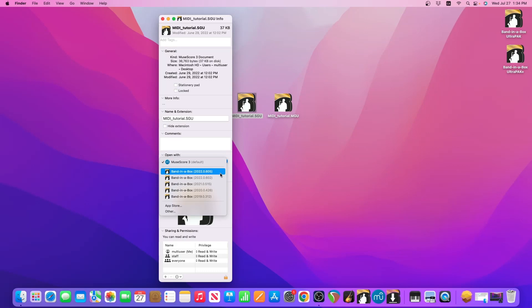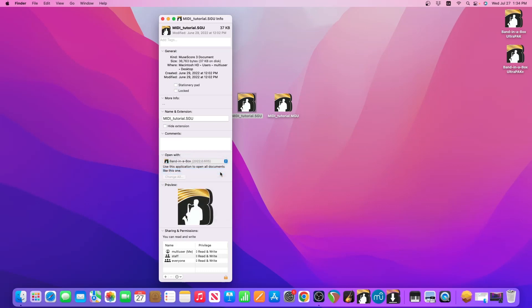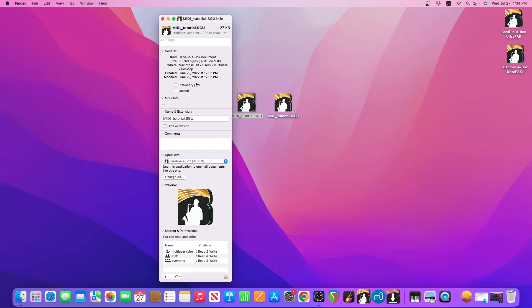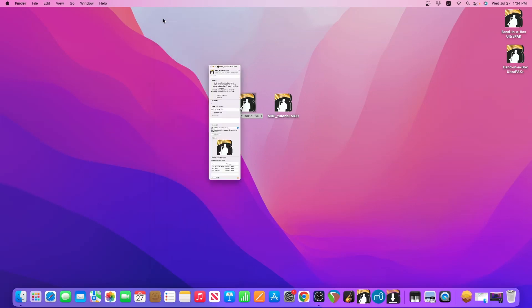If you don't see your Band-in-a-Box in this menu you can click on Other and search for it, but I'll select the first one here since that is my 2022 installation. And then once it's selected, click on Change All and then Continue, and then we can exit out of this window.